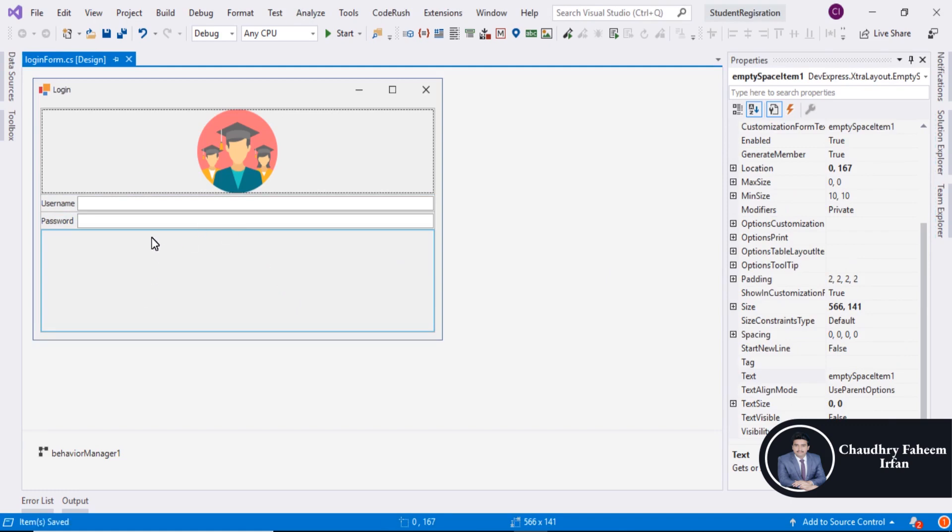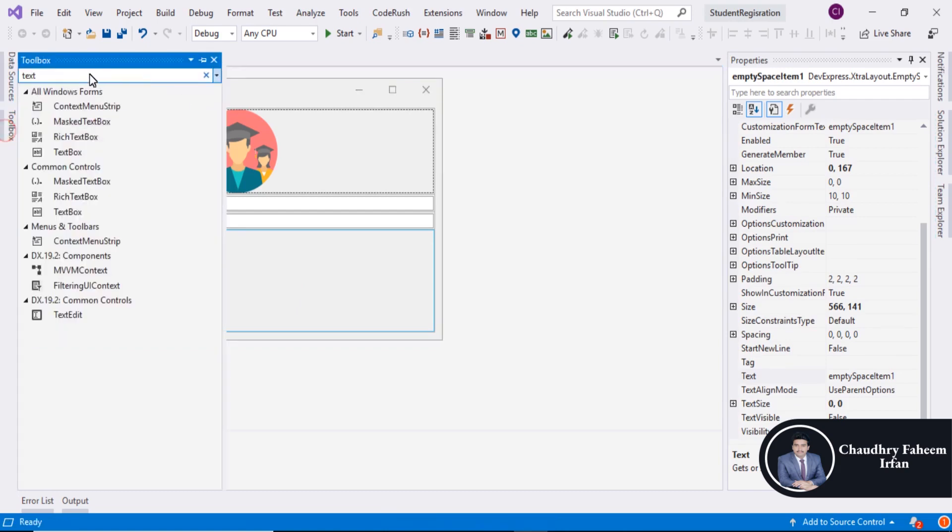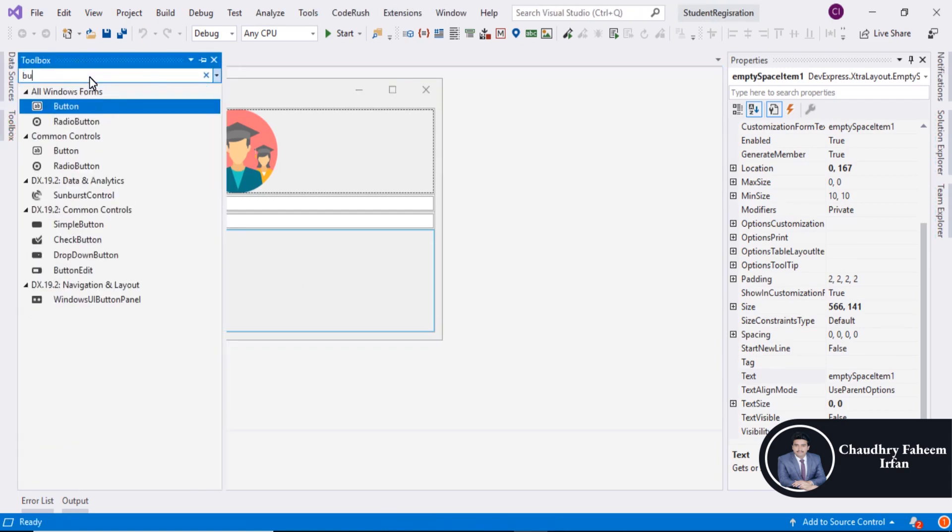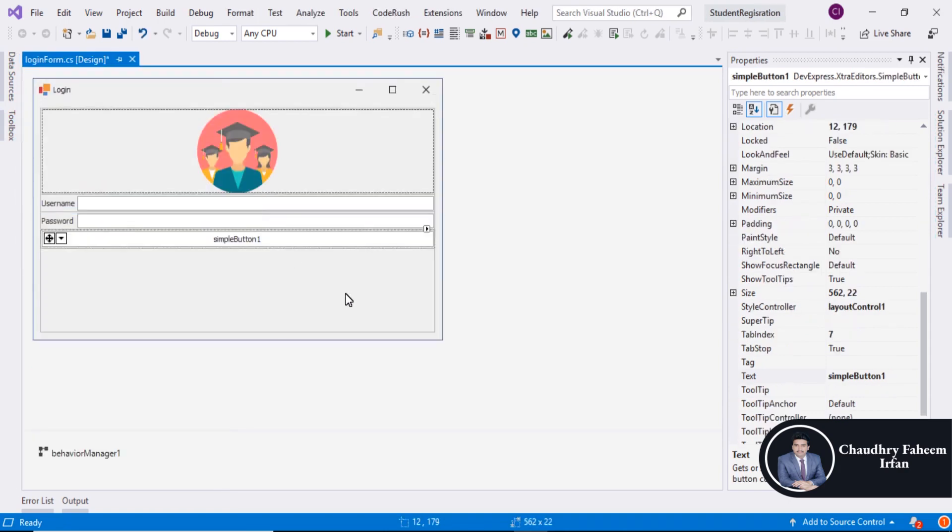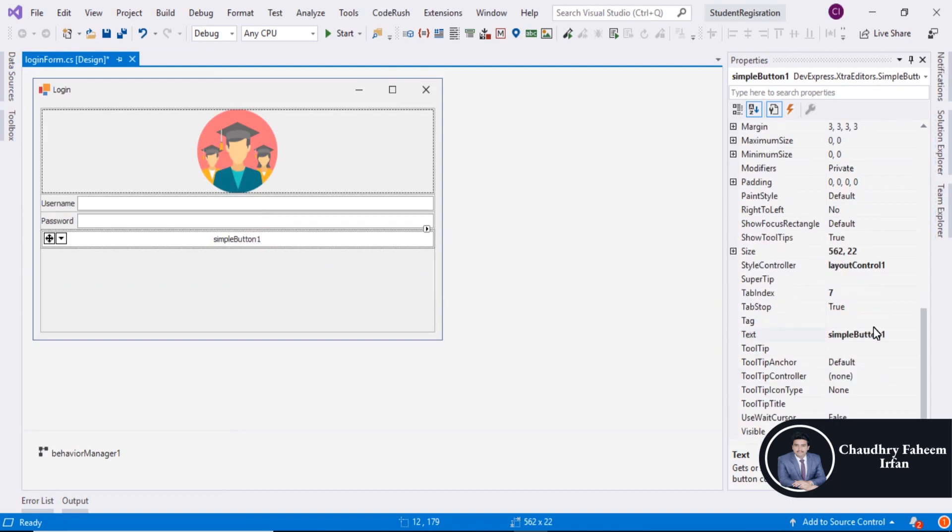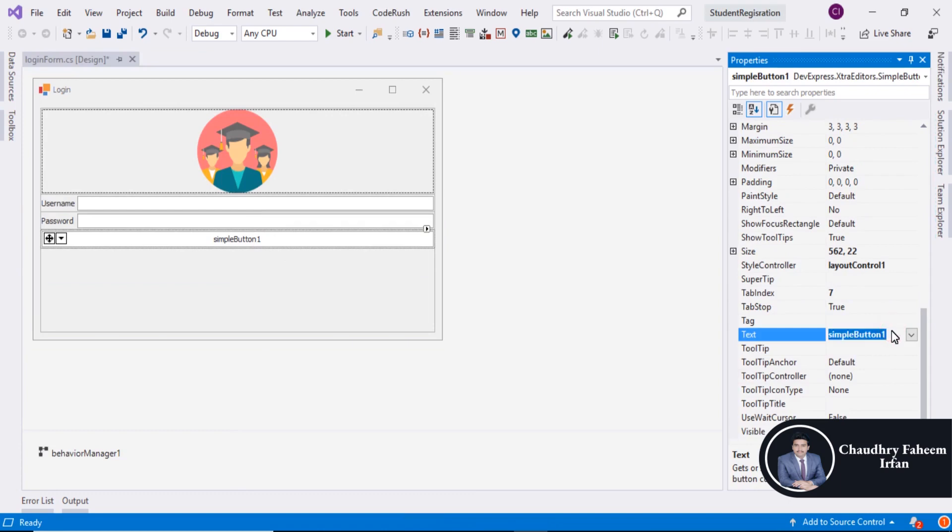And also drag buttons. Simple. Drag buttons here. And you can change the name with Login. Save it.